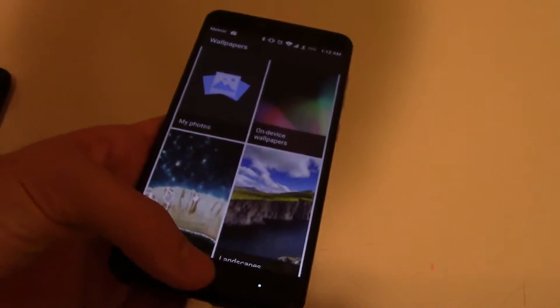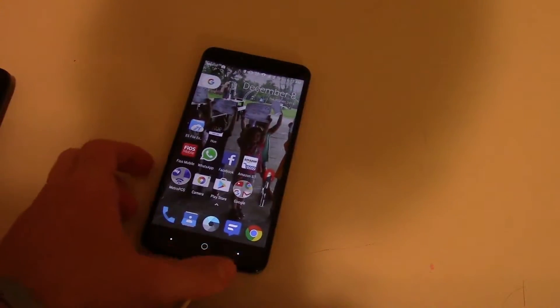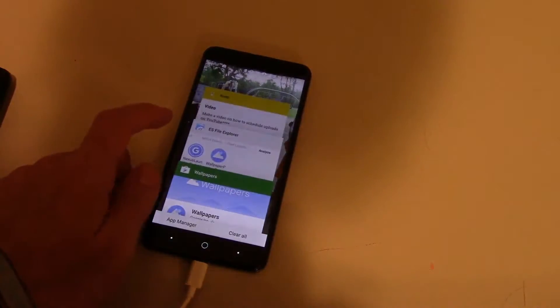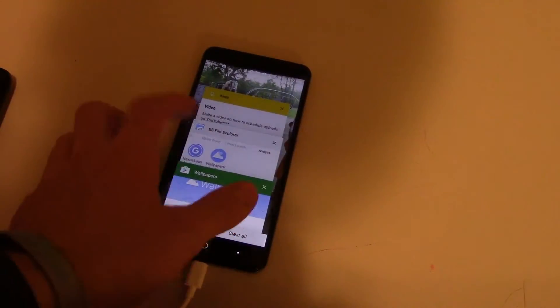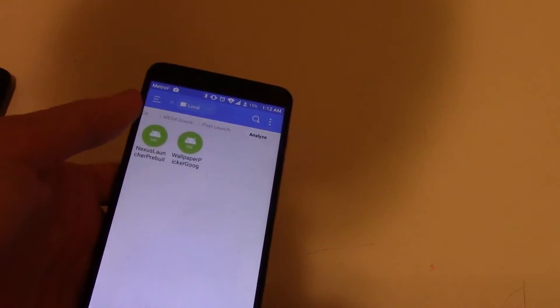and on-device wallpapers. So what you're going to want to do is follow the link down below in the description to get both of these files that I'm going to show here.